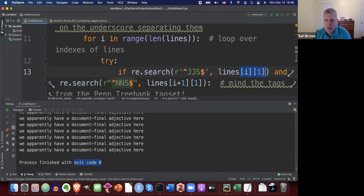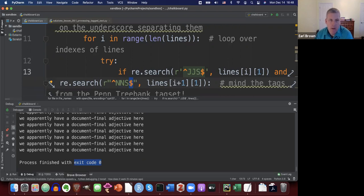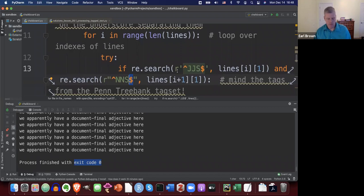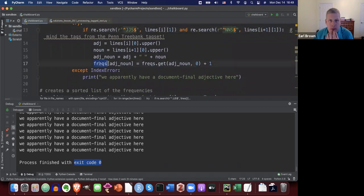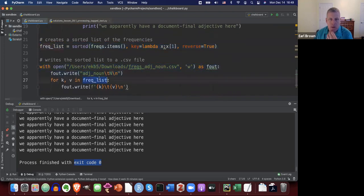So the regex for the next word's POS tag is caret-NNS-dollar-sign — beginning of string, N, N, S, end of string — because NNS is the Penn Treebank tag for plural nouns. All the rest is the same as the previous exercise: creating a frequency list, sorting in descending order, and writing out to a CSV file. Let me run this.